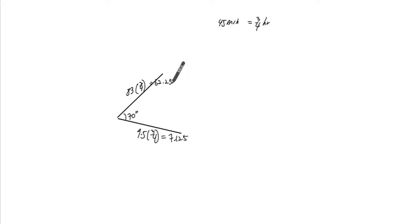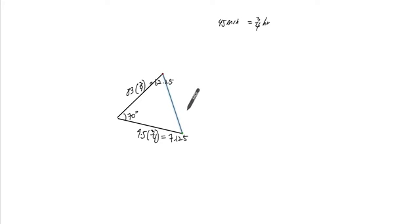There they are. So we're just looking for this distance now, okay?